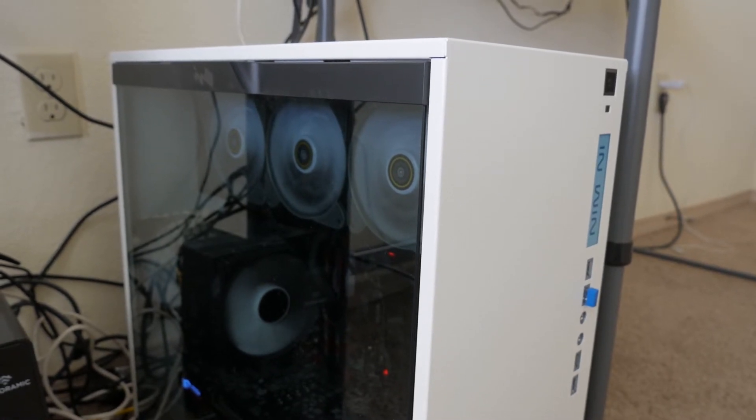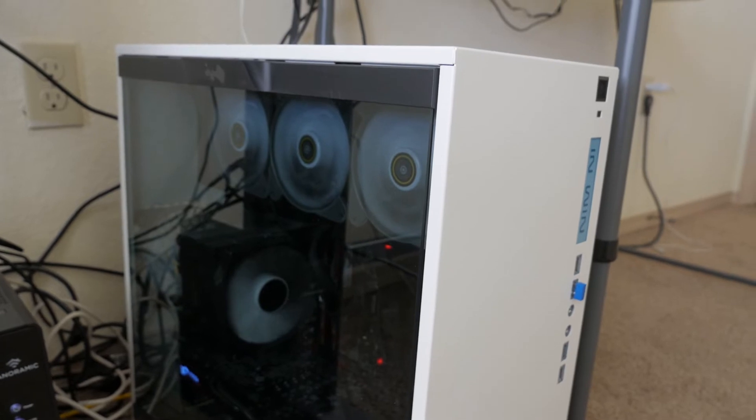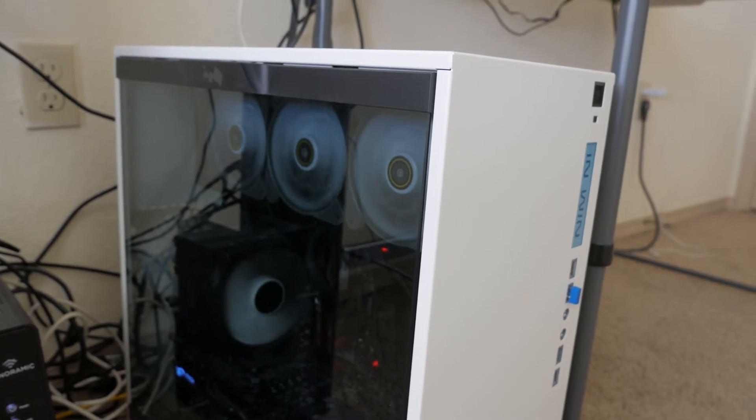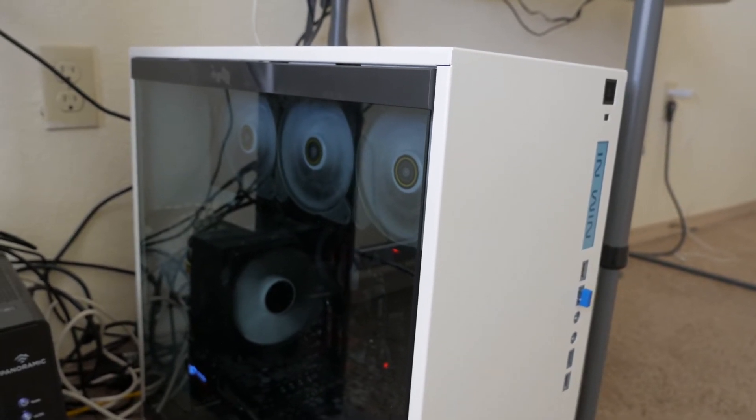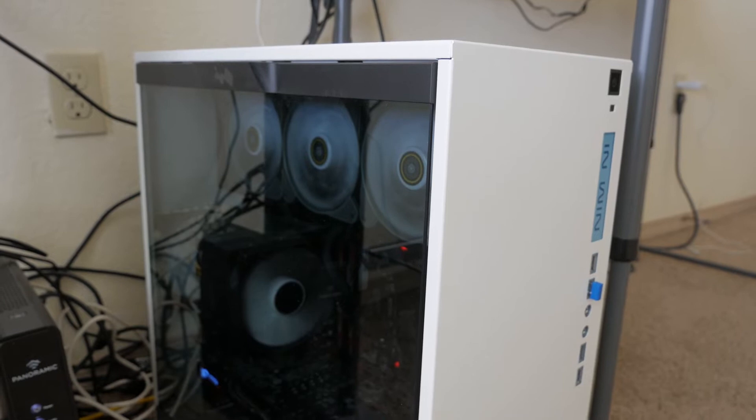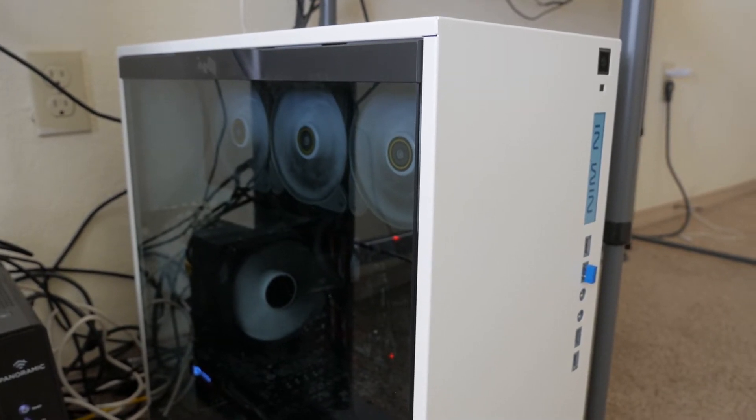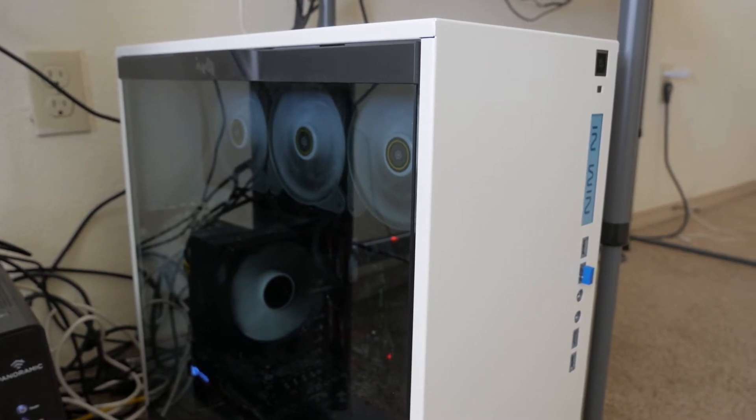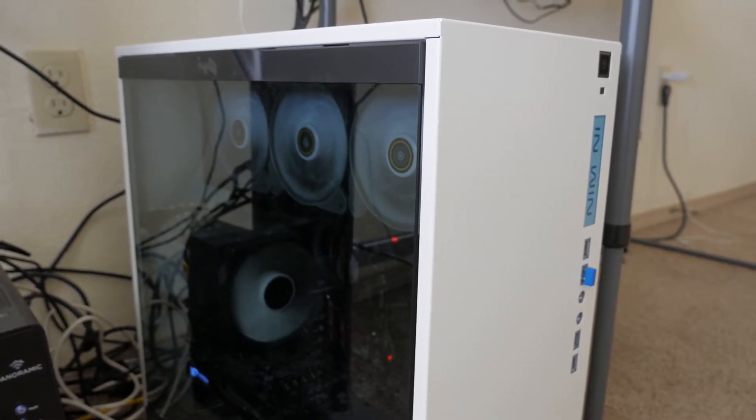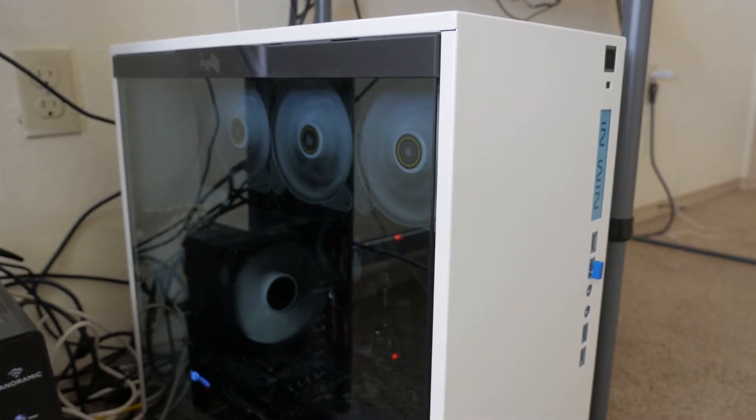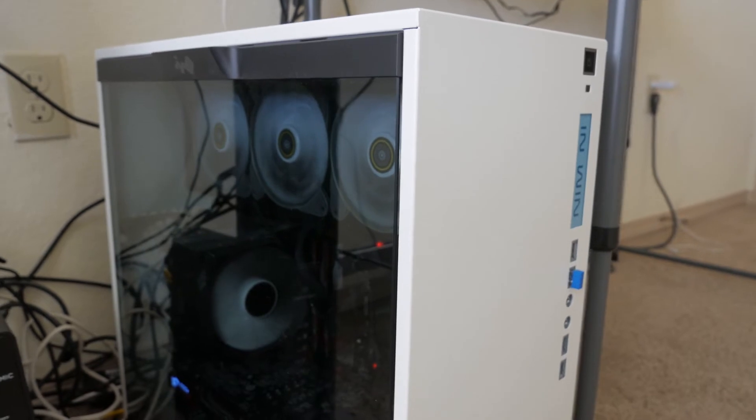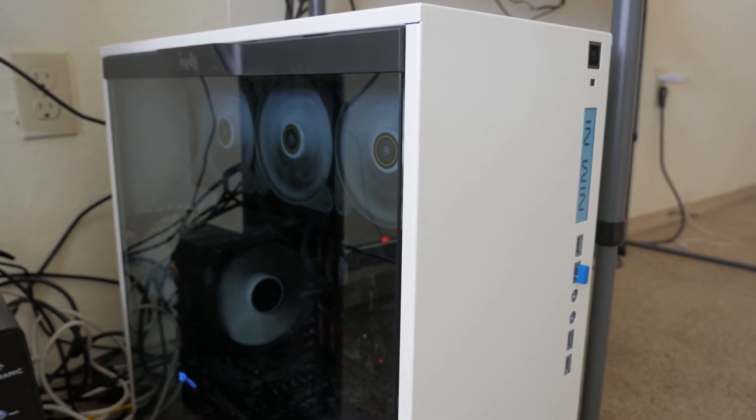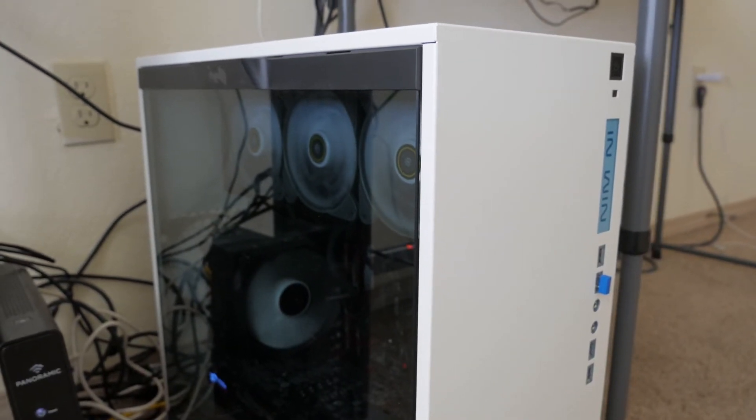So today I'm actually going to be going through a two plus years update and seeing whether or not this Monster Linux PC still holds up and whether or not it is still worth building one specifically for Linux. Now before I go any further, I do want to give a huge thanks to my brother because he's actually the one who pretty much hand-picked every single one of these parts and got me some great deals.